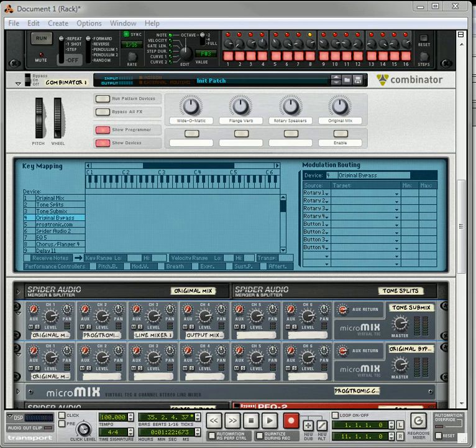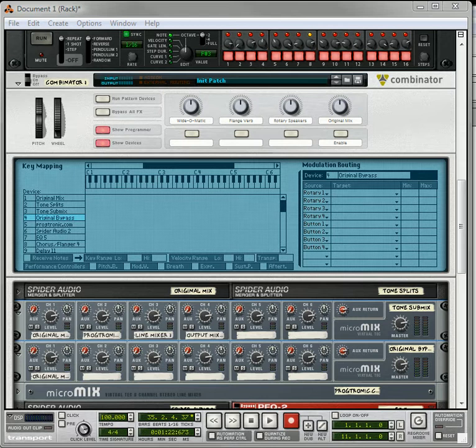Hi there, this is Rob from Reason101.net and I'm here to show you part two of creating some parallel processing of your effects.